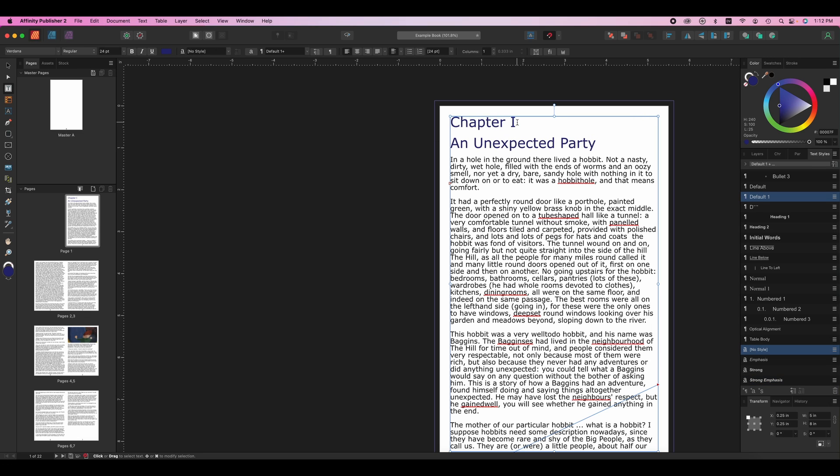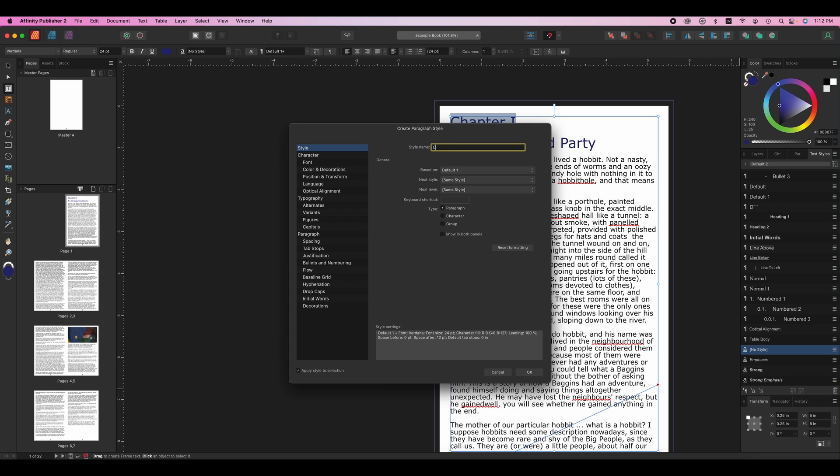So if I wanted to turn this into a style, I would come over to my style studio and I'm going to click plus paragraph style and I'll call this chapter style. Then I'm going to click OK.